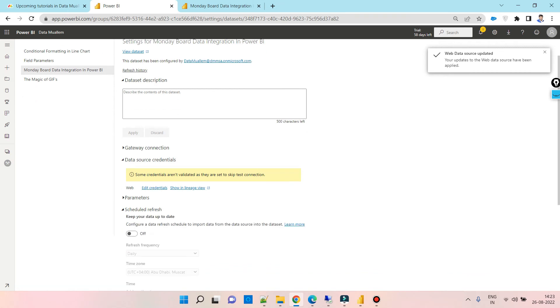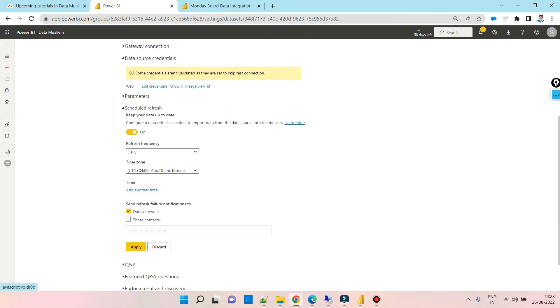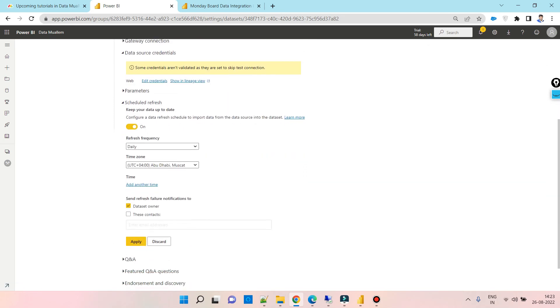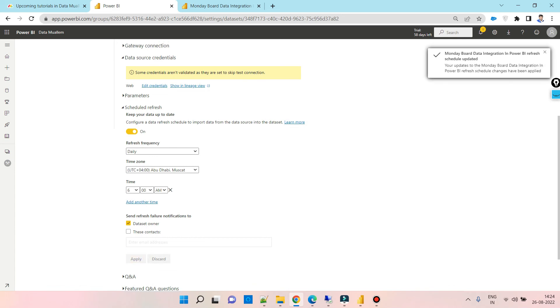Now we need to schedule the data set refresh. Once the schedule refresh is turned on, we can test the data set refresh manually. Let's apply the settings and do the manual refresh to test the connection.